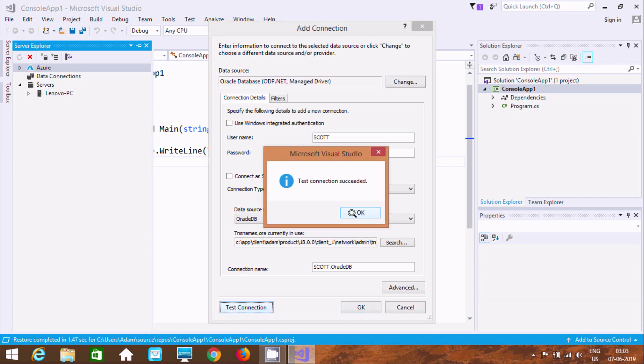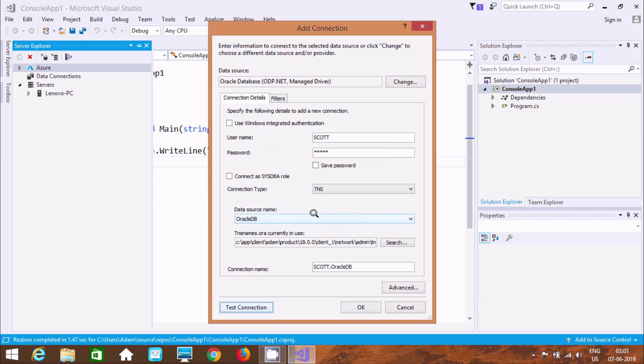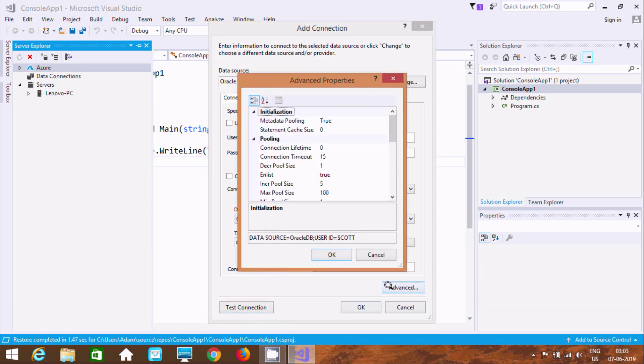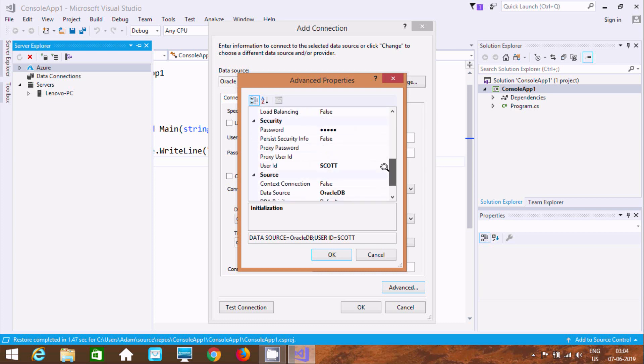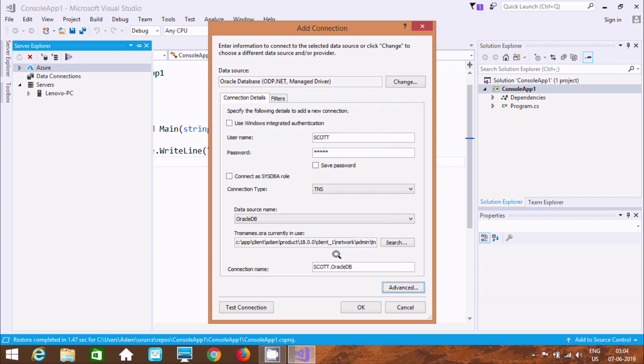Successful. Now here after. If you want to go advance. Here you can find metadata pooling, connection. And here this all those things. Now click on OK. And here after OK.